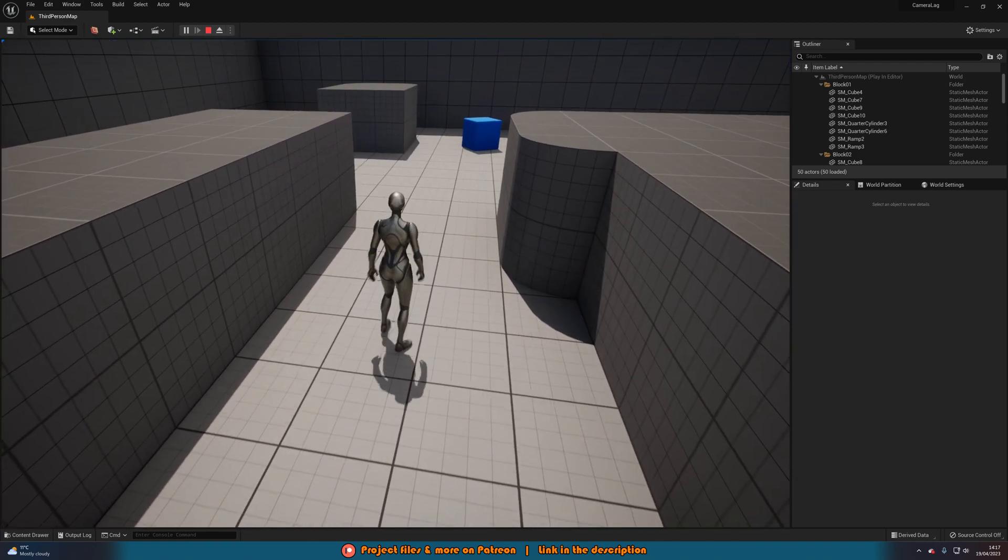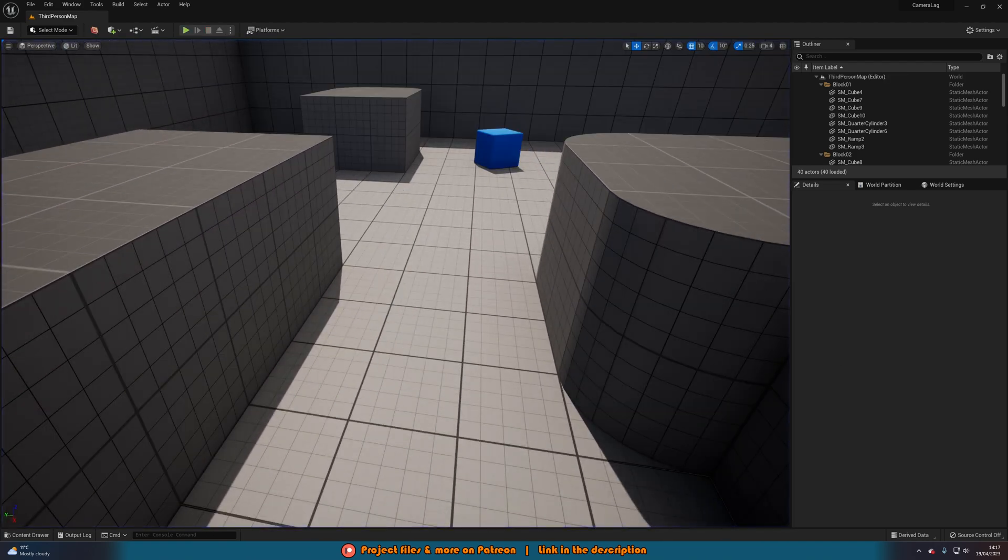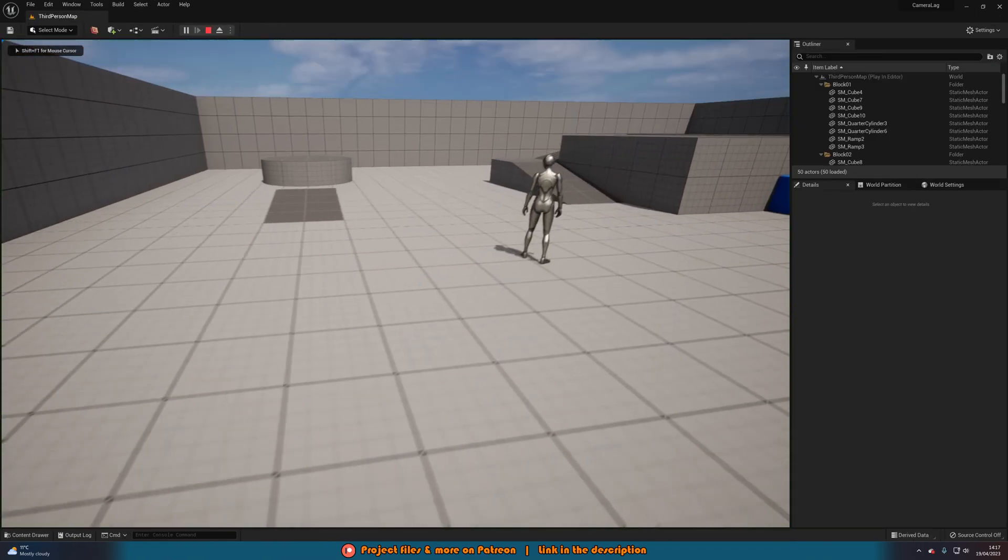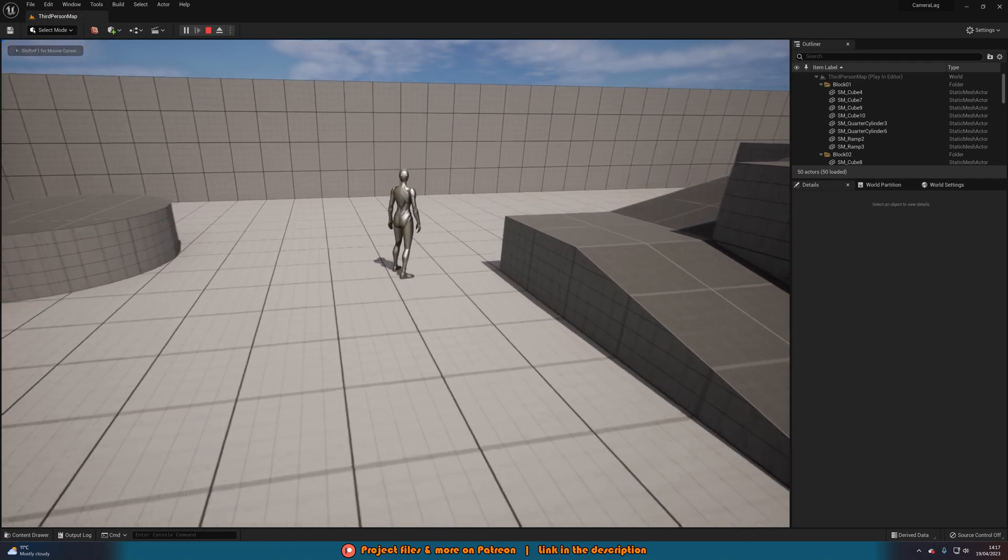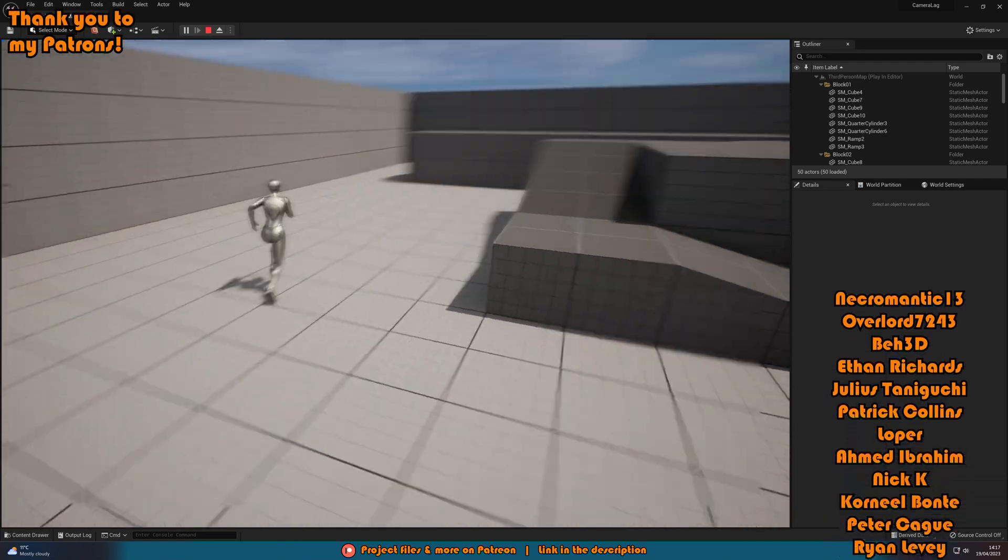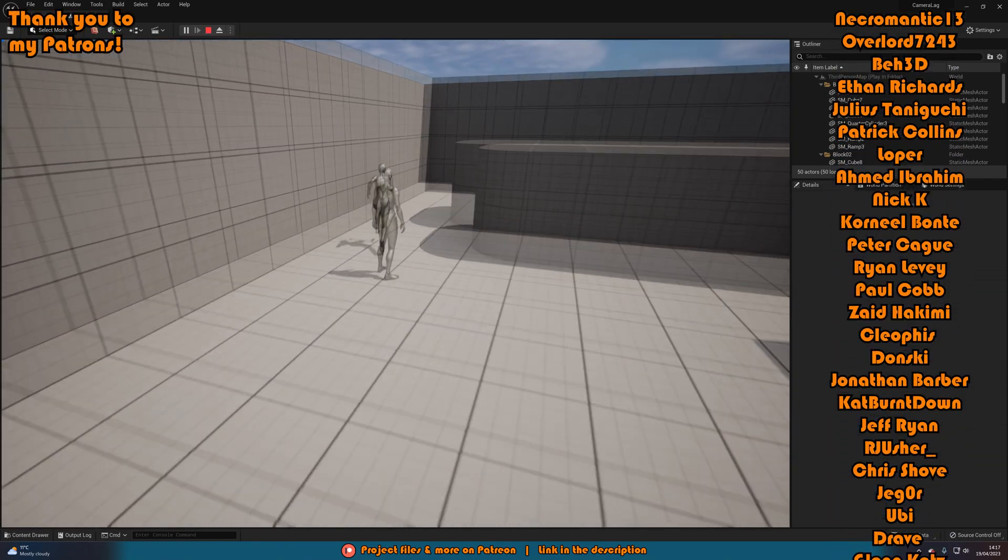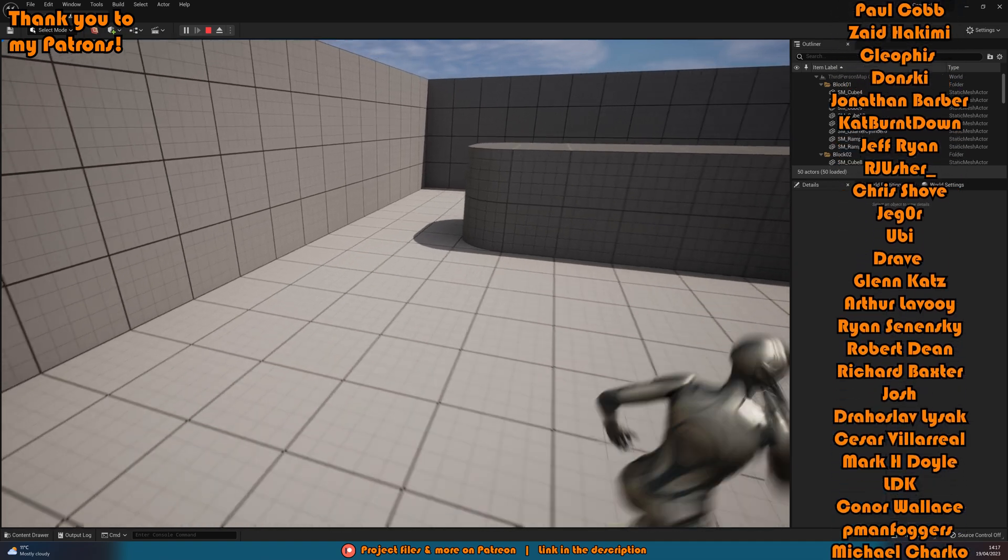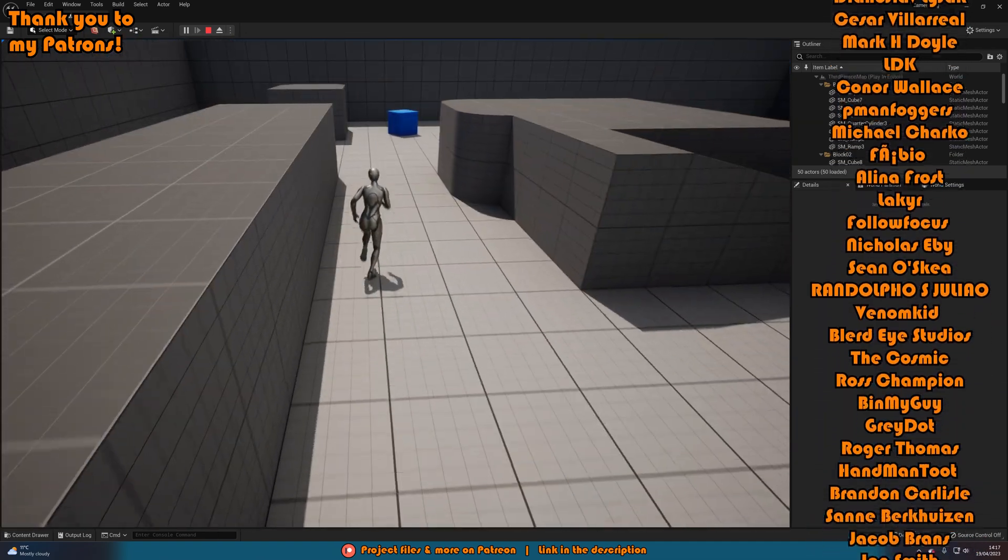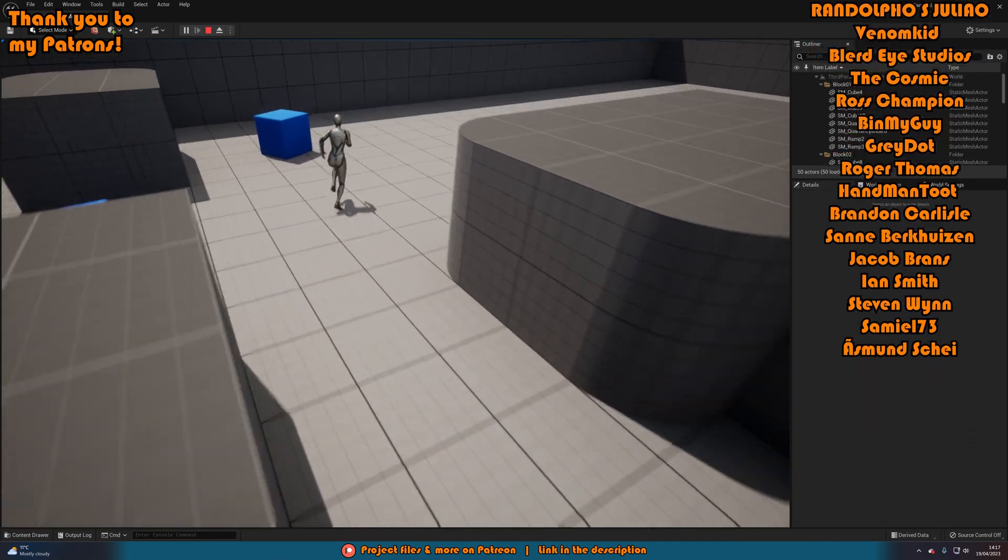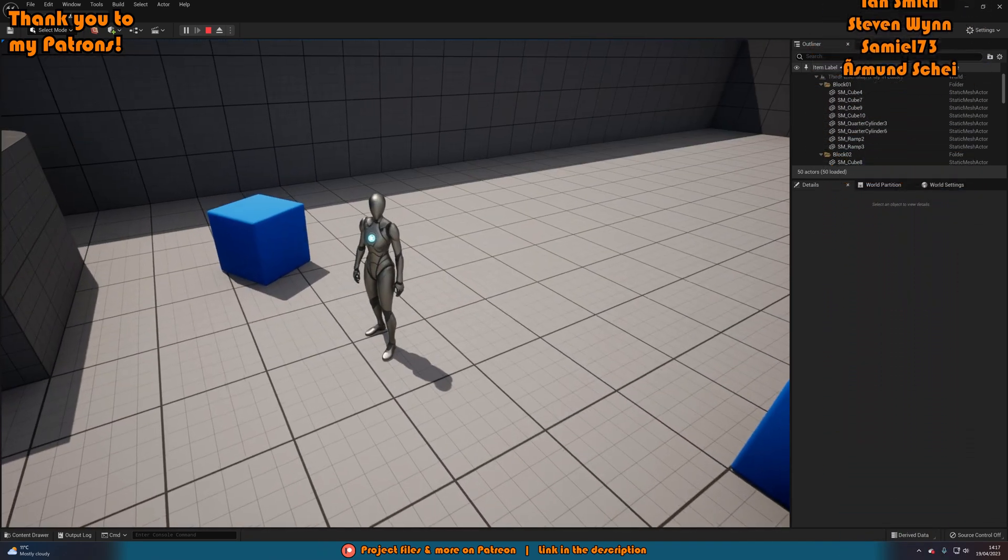So I think that'll be it for this video as we've done everything we want to do. What we've done is we've set up a camera lag system in which the camera is going to be following the player as it normally would but it's going to have a more smooth movement as you can see perfectly on screen here. So thanks so much for watching this video. I hope you enjoyed it and I hope you found it helpful. And if you did please do make sure to like and subscribe down below. So thanks so much for watching and I'll see you in the next one.